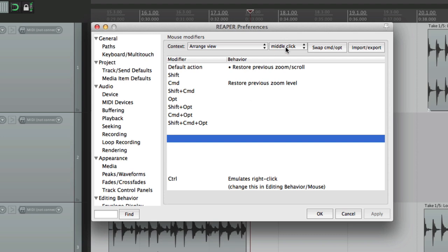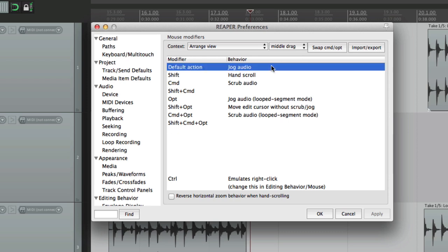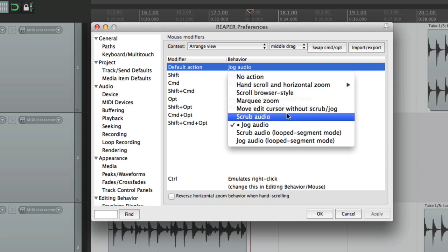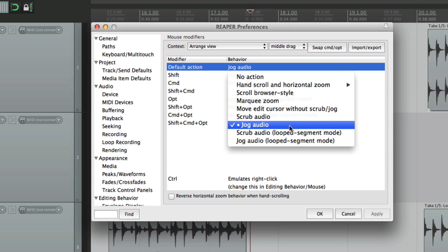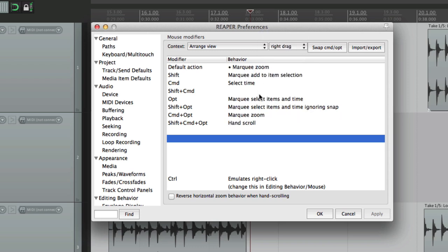We could also use our action list, so each one of these modifiers could have a different action just for middle-click. And then finally we have middle-drag. So if we drag or hold down the middle button, it's going to perform these functions. They're pretty similar to the ones with right-click: hand-scrolling, scrolling browser style, marquee zooming, scrub audio, and jog audio. But obviously we could set these differently from right-drag, so we have more options available to us.